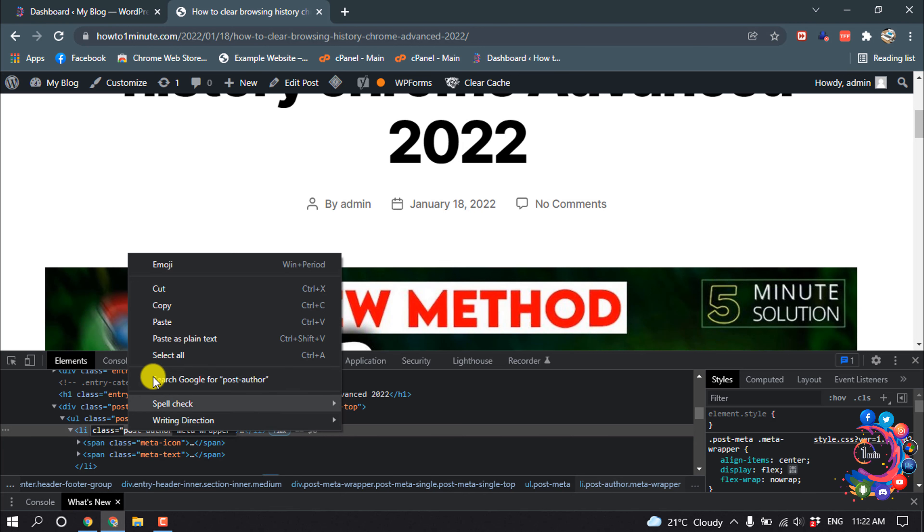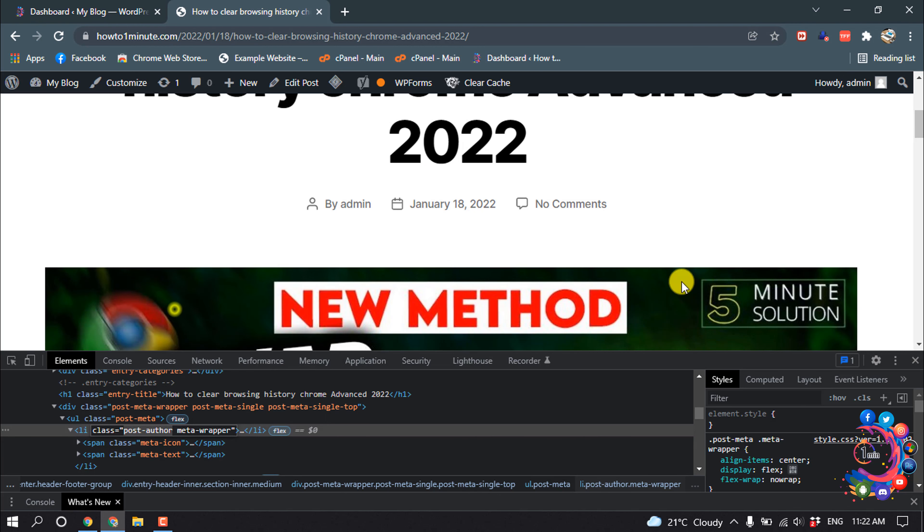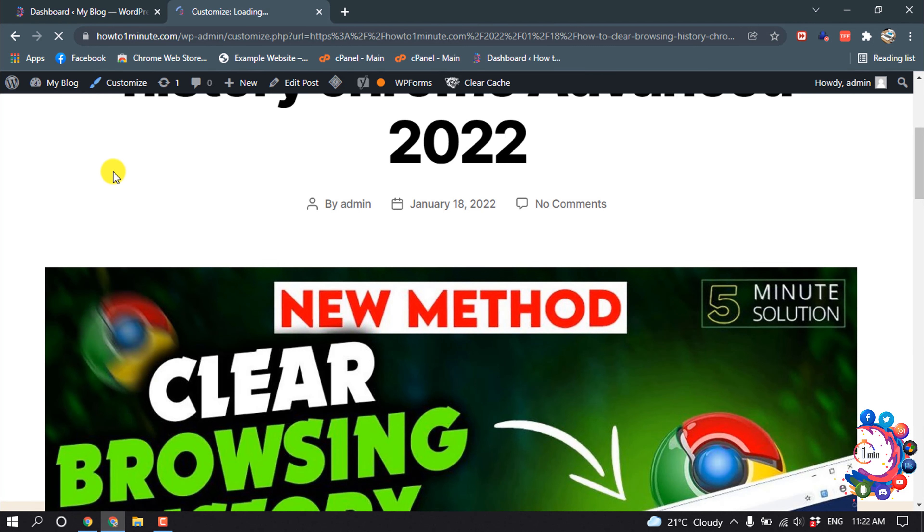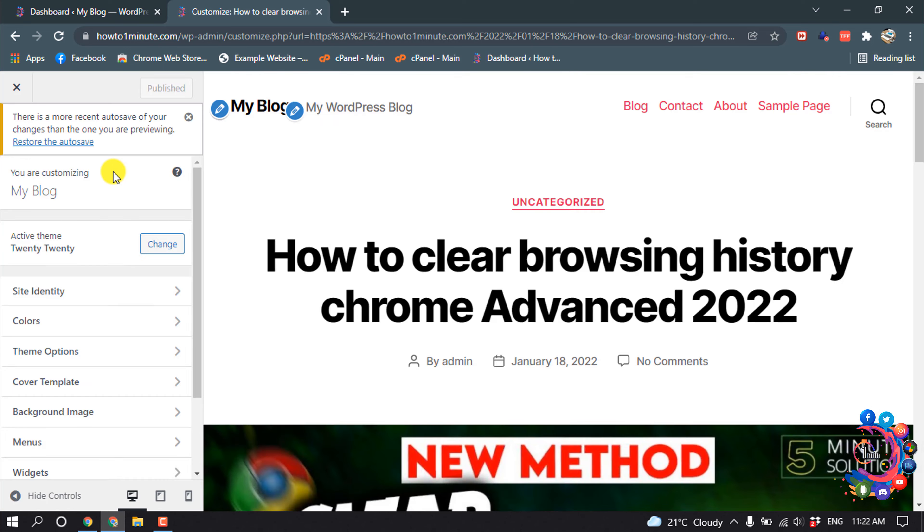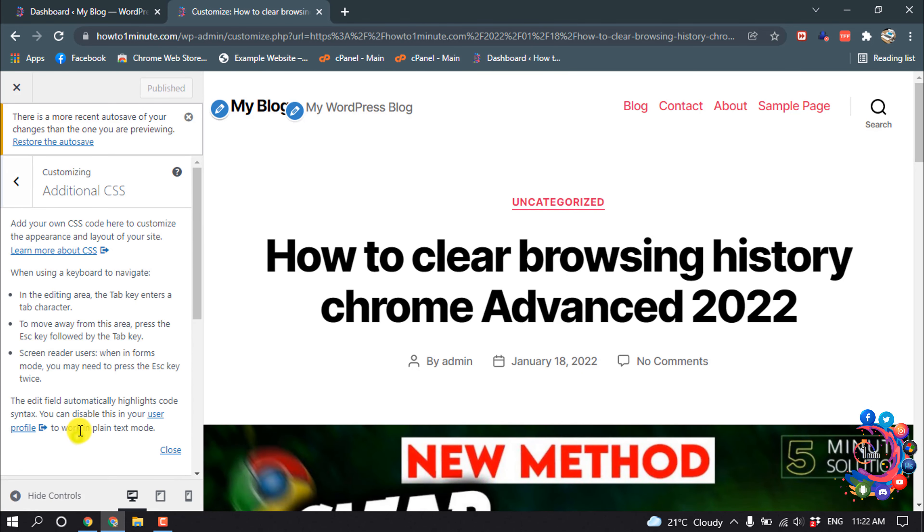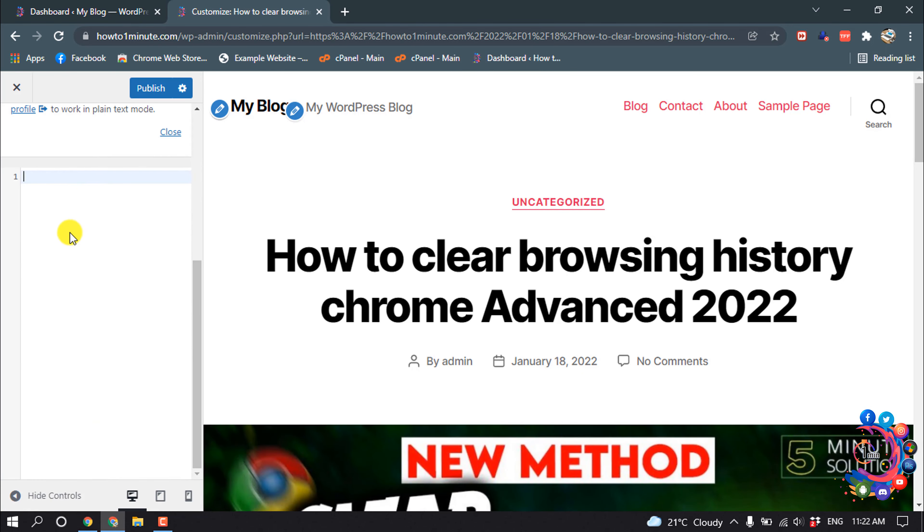Close this and click on Customize. Scroll down then click on Additional CSS. In this box, give a dot and paste the class name, then a curly bracket.